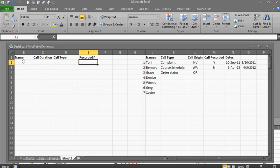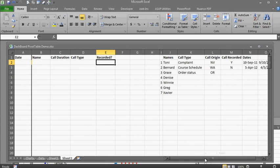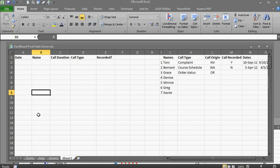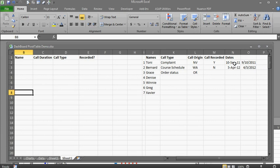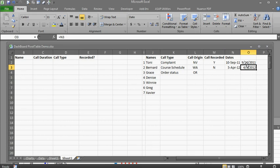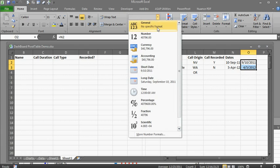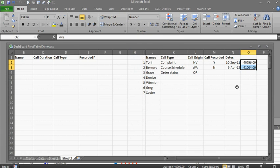First of all, let's have some random dates. What I want to do is use the dates I have here, and in order to get random dates, I want to turn these into numbers. So I'm going to turn these into numbers.